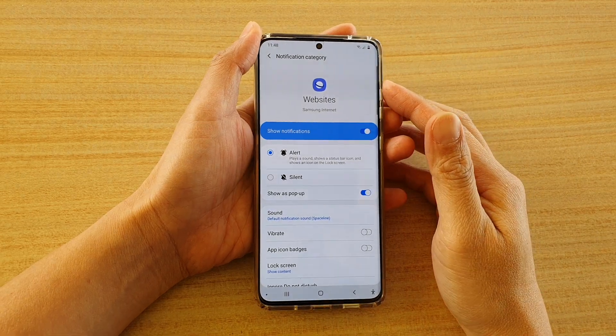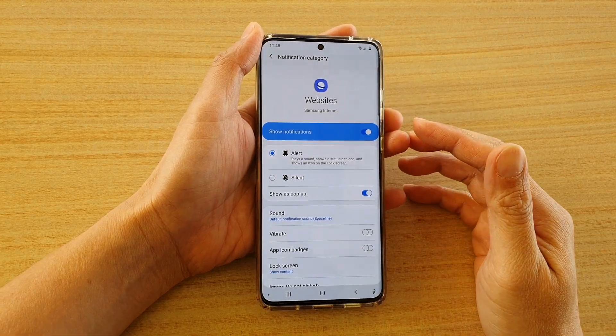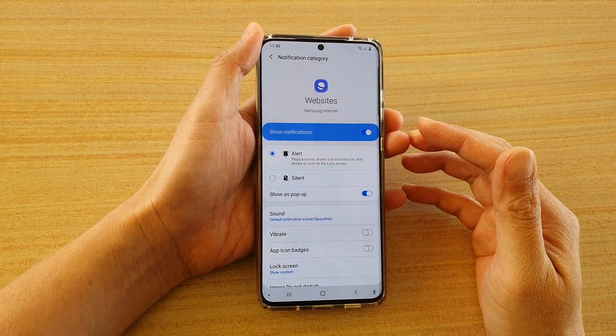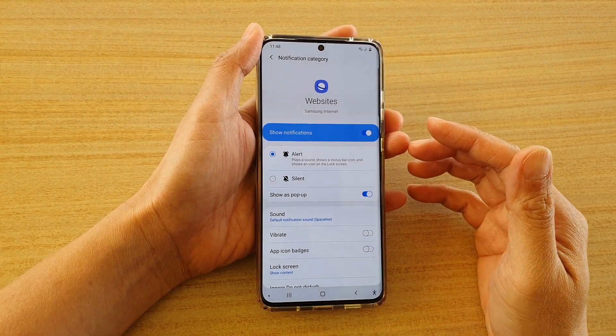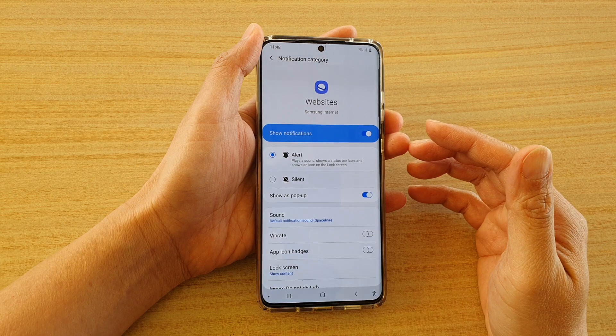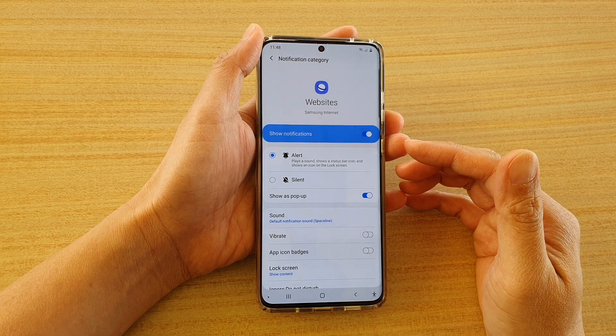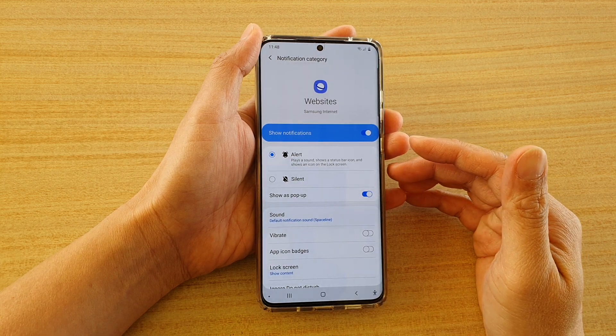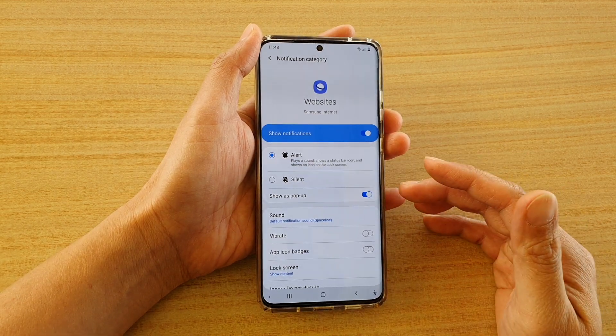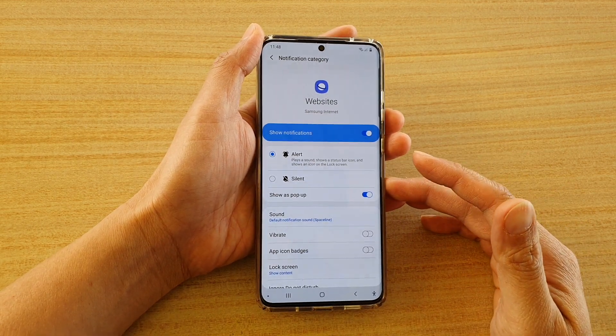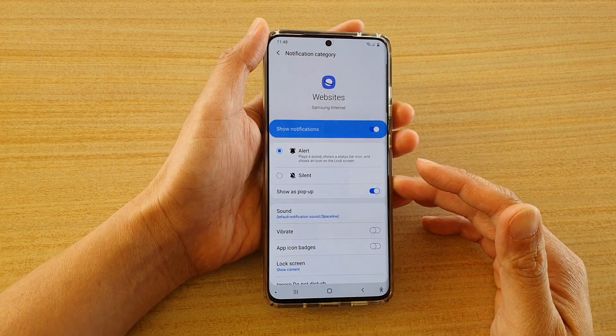Hi, in this video we're going to take a look at how you can silence your Samsung Internet browser notification sound on the Samsung Galaxy S20 series.